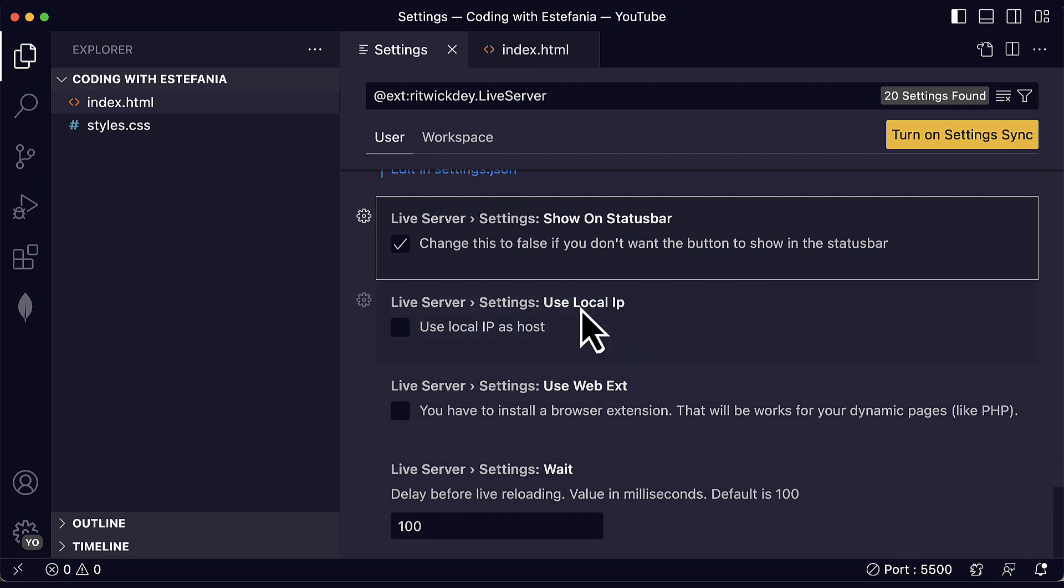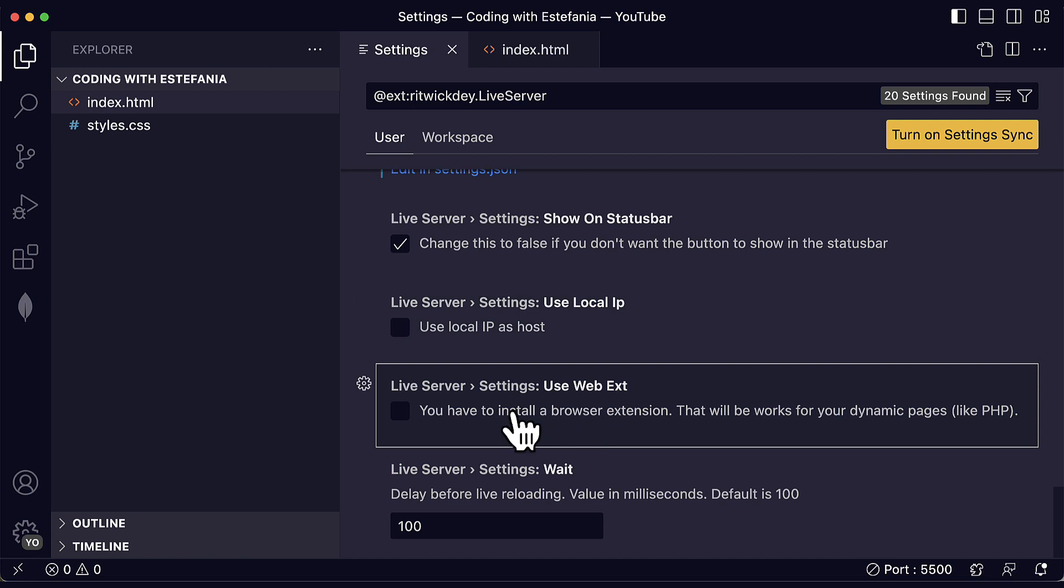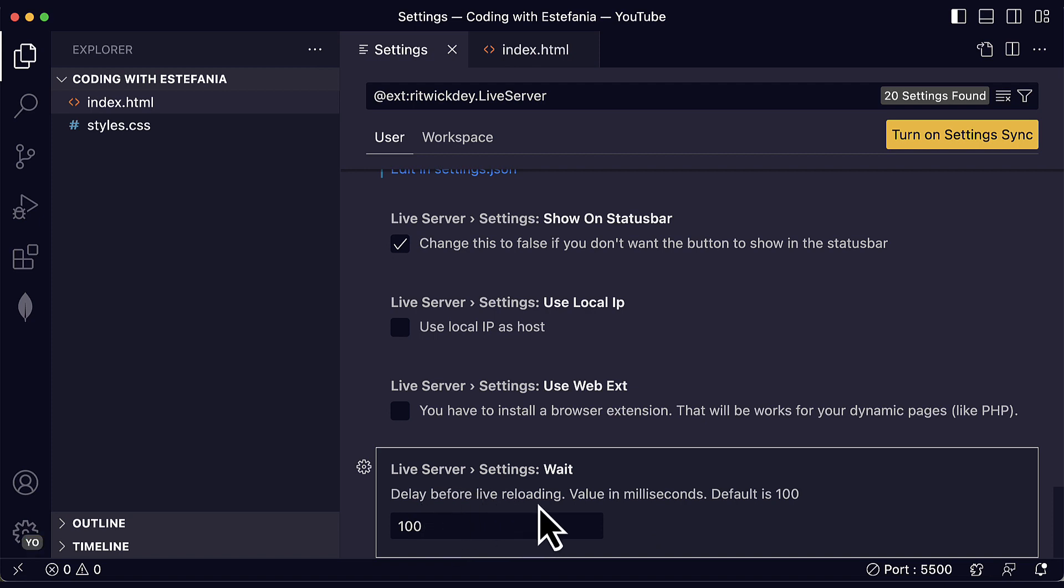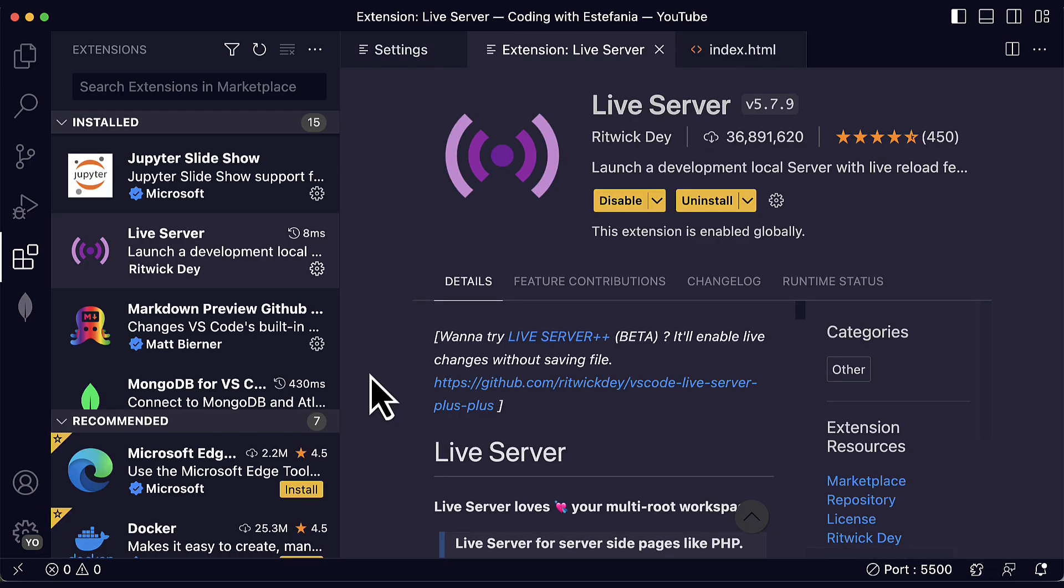Show on the status bar. Use a local IP as the host. Use a web extension, the browser extension. And this can also be helpful. This is the last one. This is the delay before live reloading. By default, the value in milliseconds is 100. But if you would like to reload your application even faster than that, you can set a smaller number or a larger number if you would like the reload to occur less often.